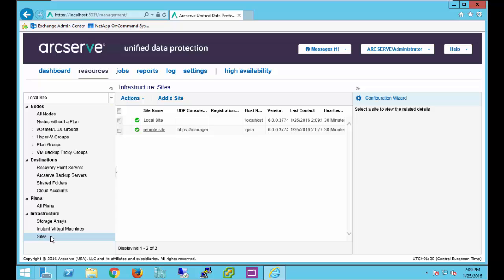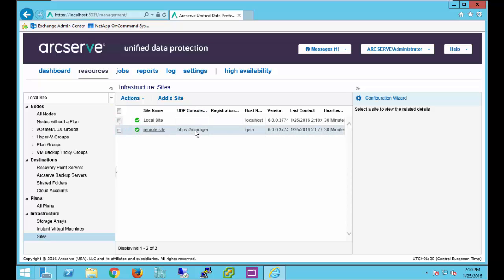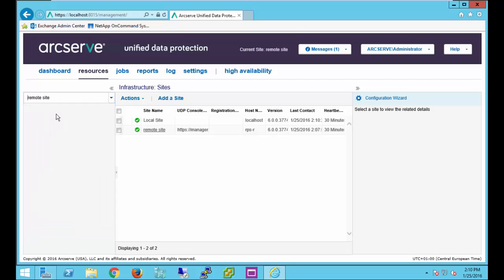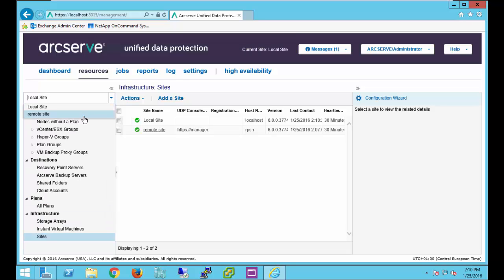Back in our resource tab, under infrastructure, under sites, you'll see that the remote site is now listed, the UDP console that's managing it, and the name of the host, as well as the version information and how frequently we're sending heartbeats. Also, we now have a drop down list and can manage our different sites. Let's manage the remote site.